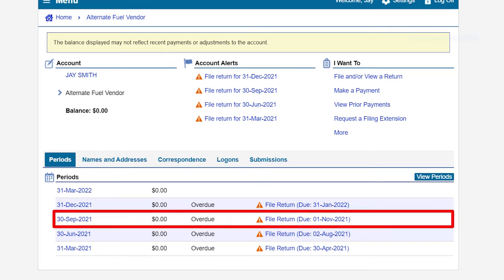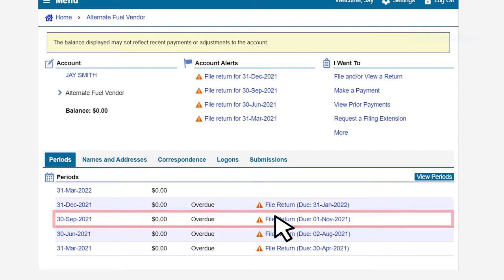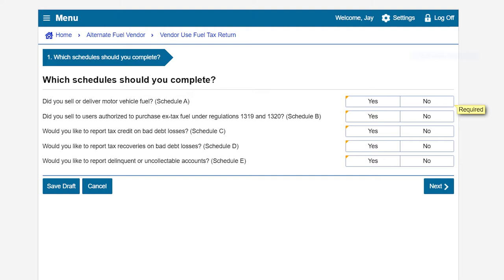In our example, we will file for the third quarter 2021 period, which is displayed by its return end date of September 30, 2021. Next, answer the following questions to determine which schedules are required to be filed on your return.